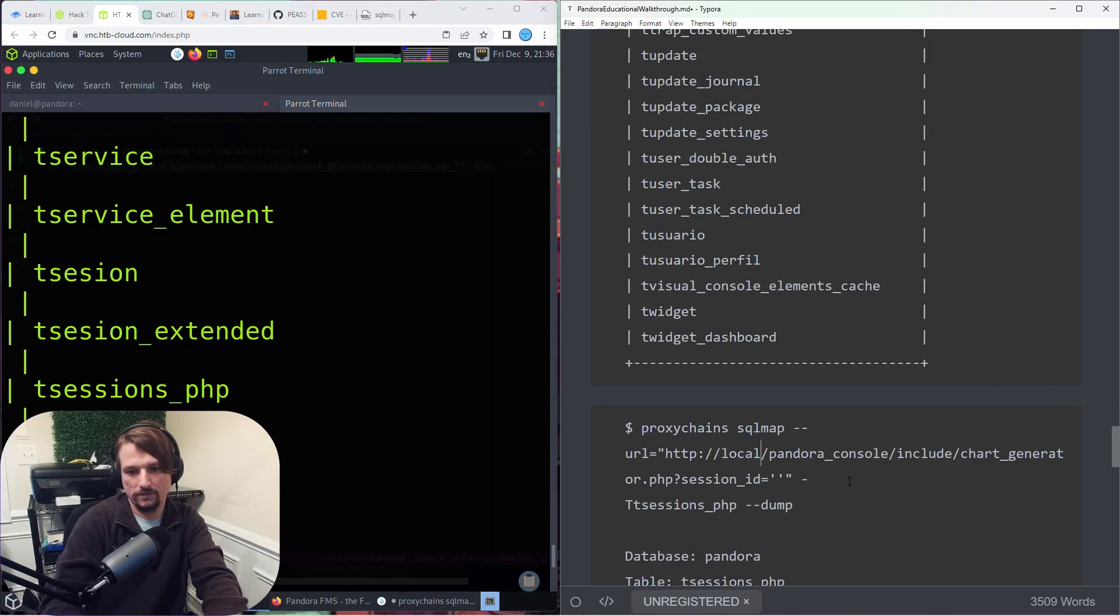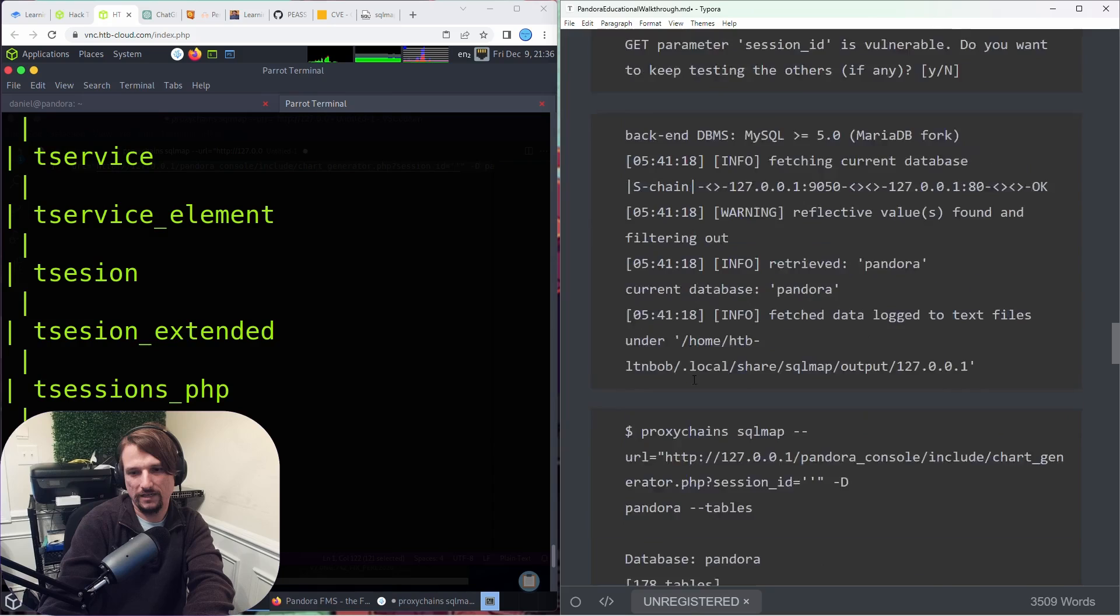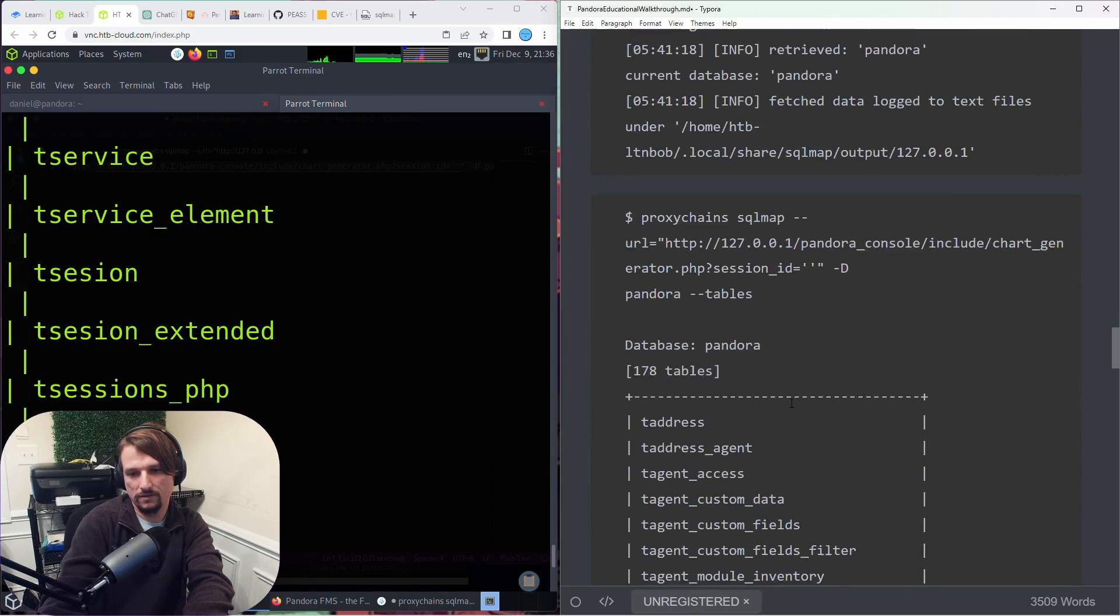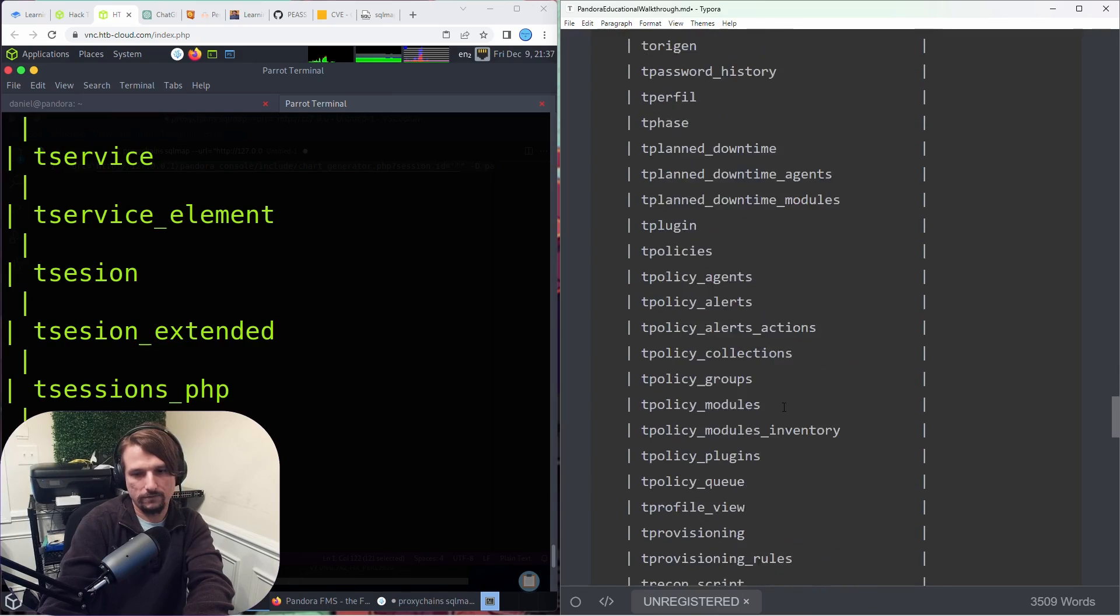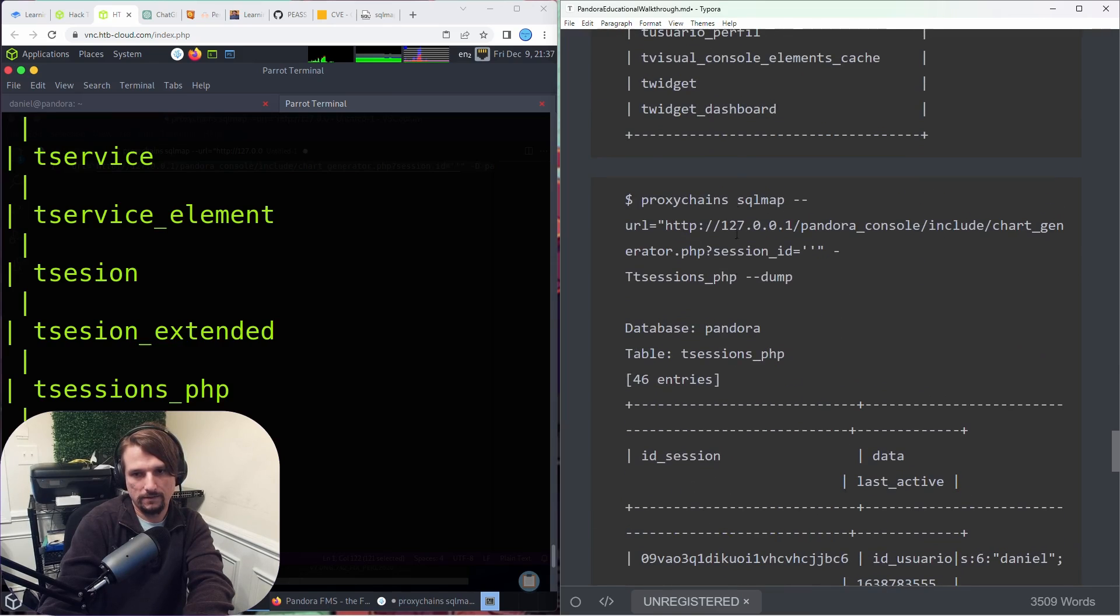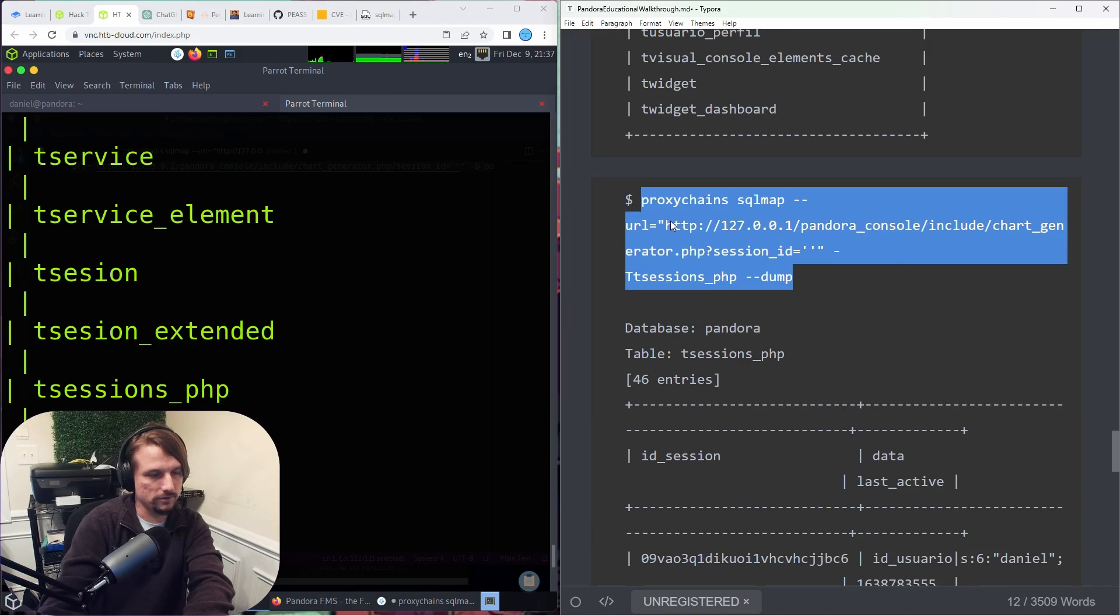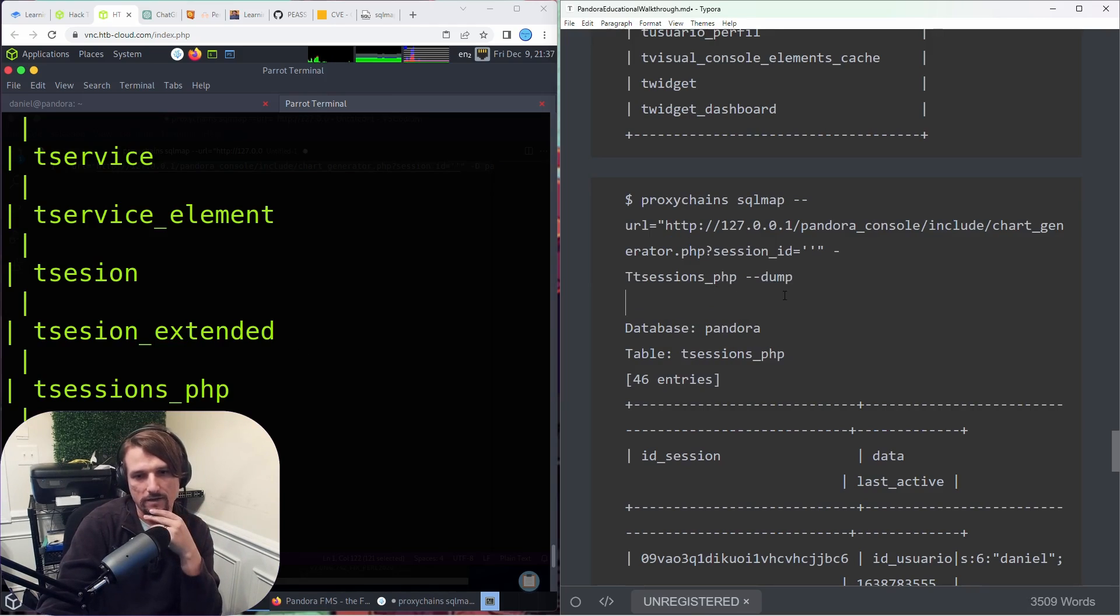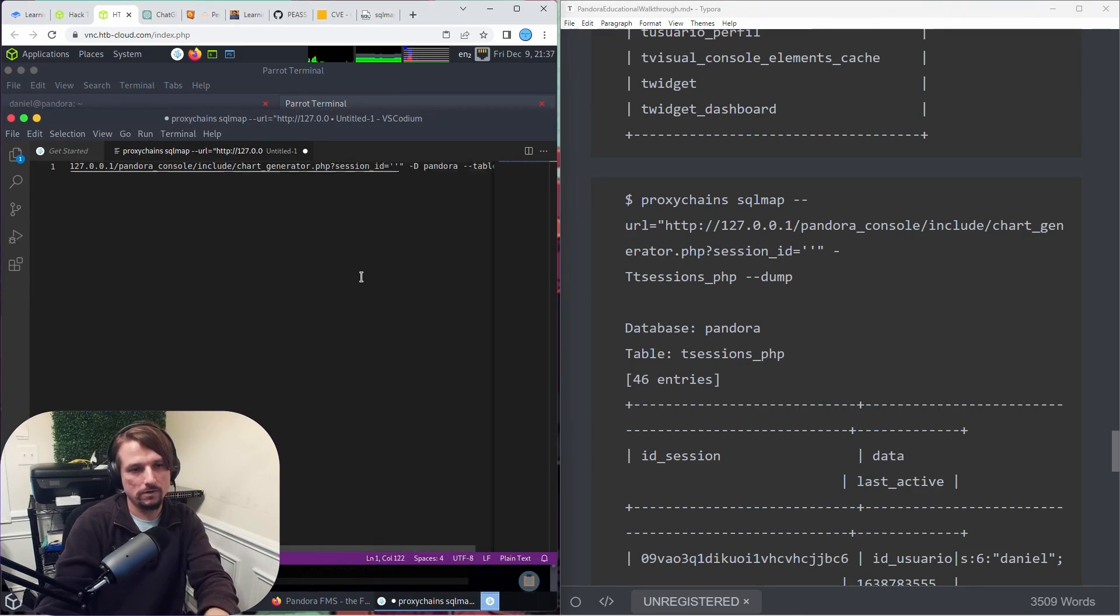127.0.0.1 again. I don't necessarily need to go through these commands. I think that's pretty straightforward enough. And then we use this command right here to dump the contents of the t_sessions_php table.